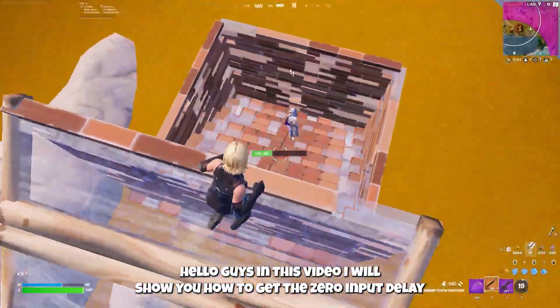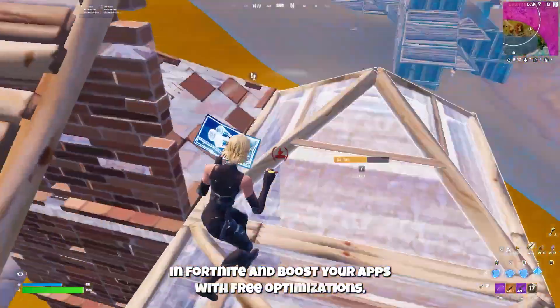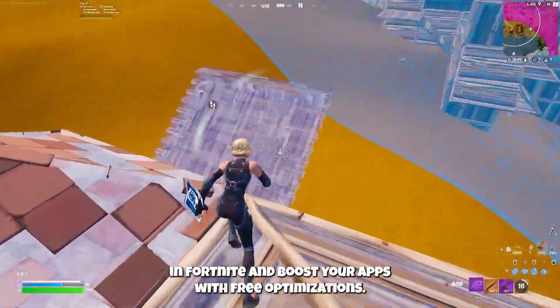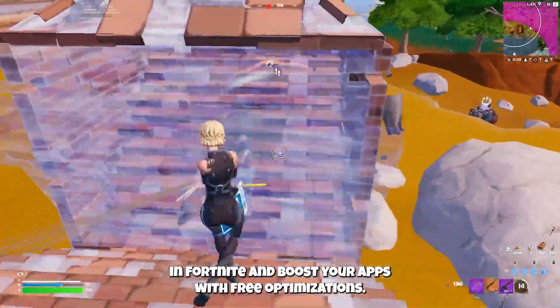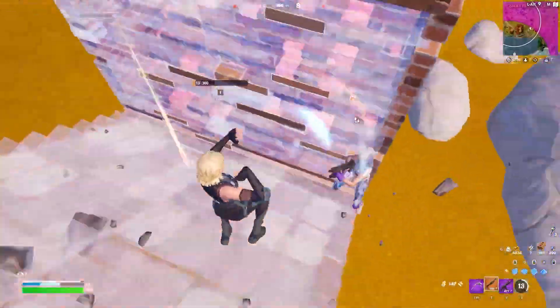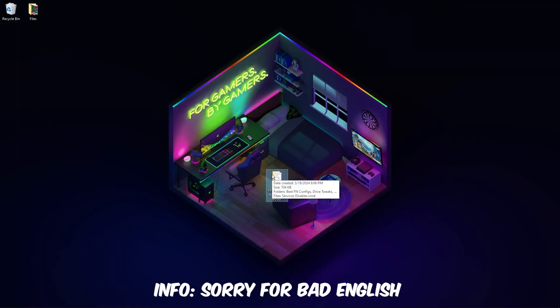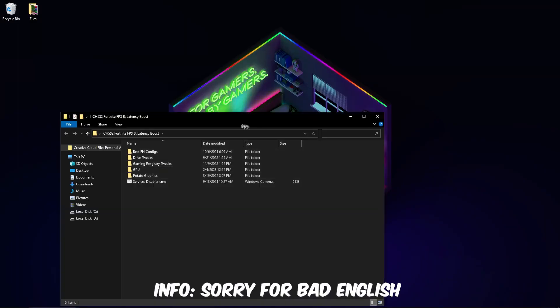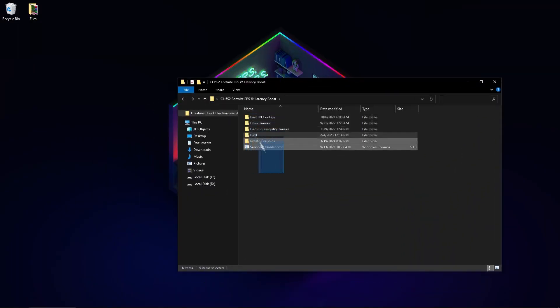Hello guys, in this video I will show you how to get zero input delay in Fortnite and boost your FPS with free optimizations. Download this folder - download link is in the description. You can see here are some folders and services disabled.